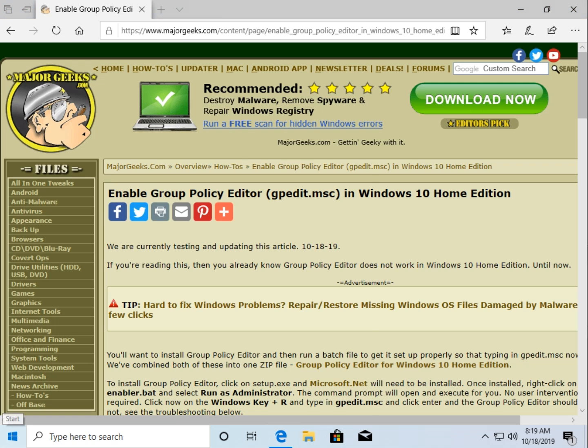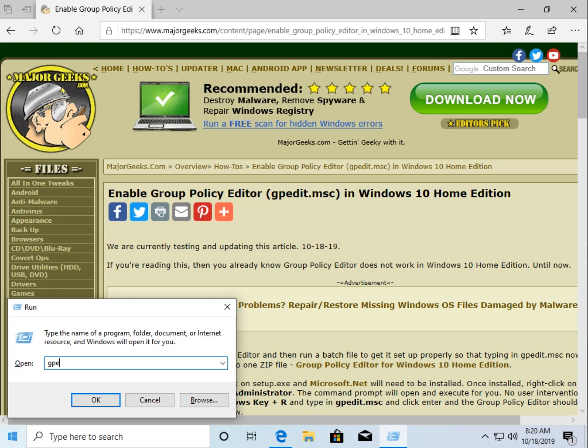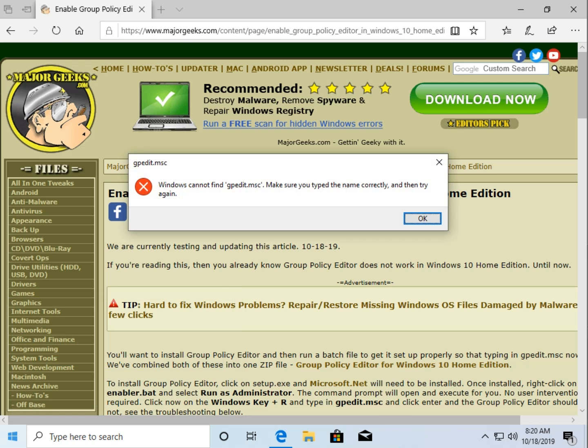To get to Group Policy Editor, you would press the Windows key plus R and you would type in gpedit.msc. Press Enter and click OK. And that's what you get.